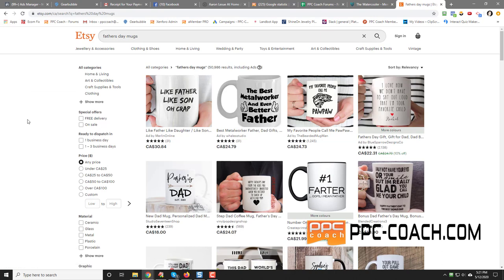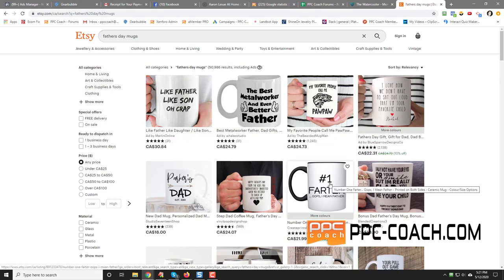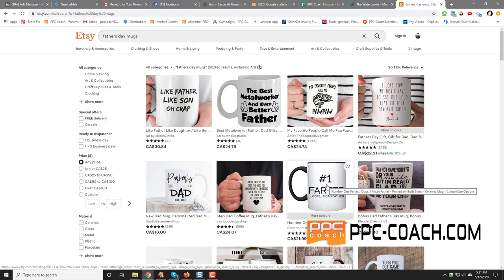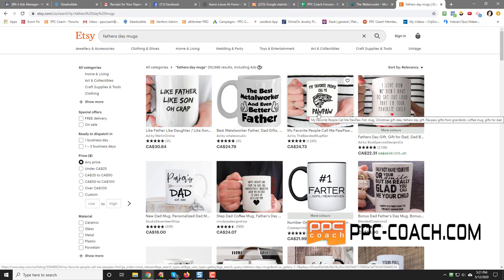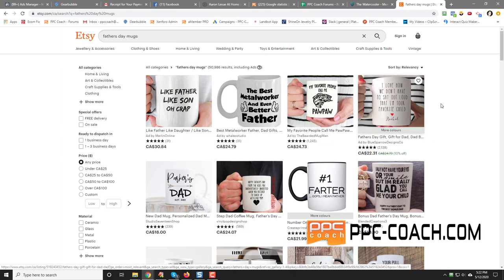So there's a couple on here like, like father, like son, oh crap. Number one, farter. Oops, I meant father. That one is a very popular one that you'll see all over the place. My favorite people call me Papa. So that kind of mug, you could actually have it customized where they could change it to Papa or Father or Daddy or Datto or whatever it may be, but it's very easy to customize that.